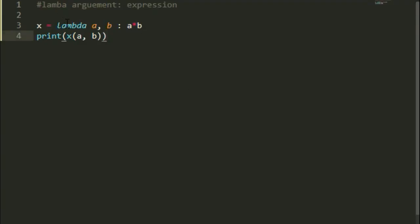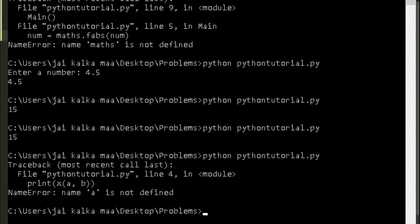So a is not defined. We have not defined. Oh sorry. I didn't give them value. So 5, 6. Now let's print.